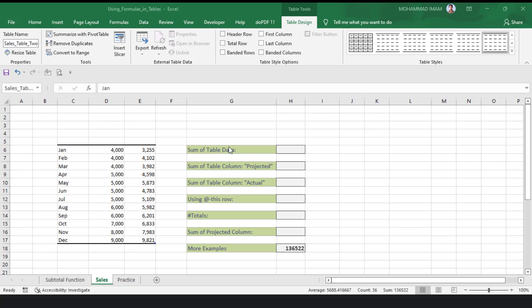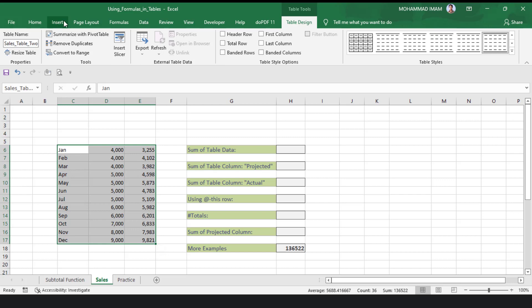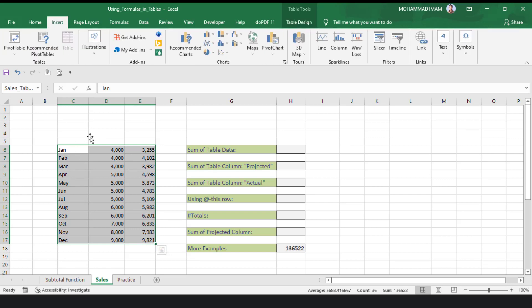Assalamualaikum. In this lecture, I will teach you using formulas in the table. First of all, we will show you how to make a table. We will select the range from January to December end, then go to Insert and press Table.